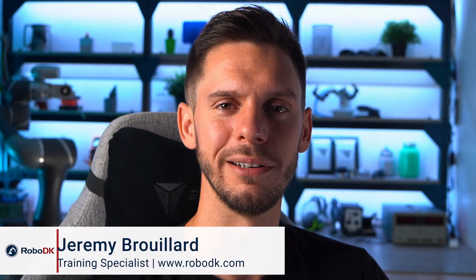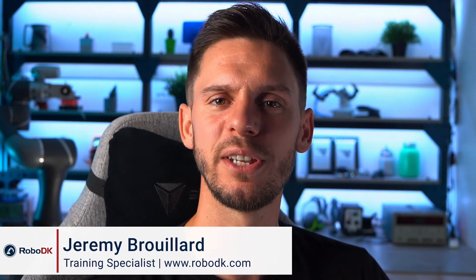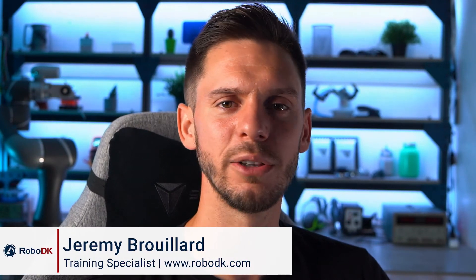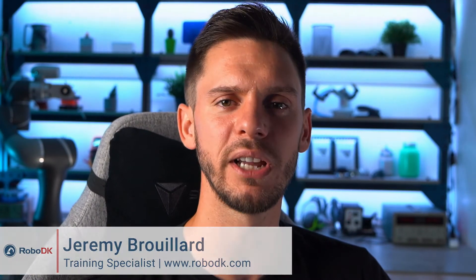Hey what's up guys, Jeremy here. In the last video we learned how to import heavy 3D objects to RoboDK. We also learned a method on how to simplify these heavy 3D objects so that we can have fluid simulation. In this video we will learn other methods to do so and the drawbacks that are related. Let's get started.